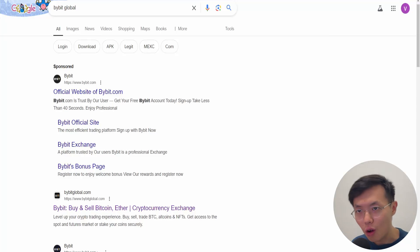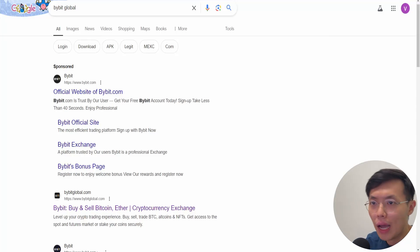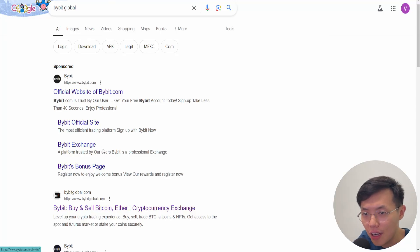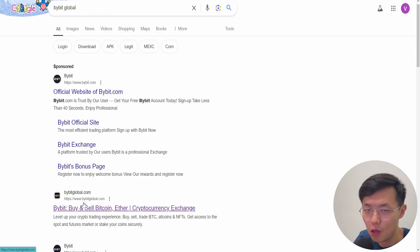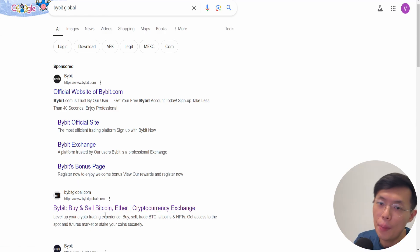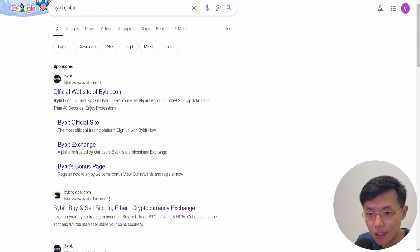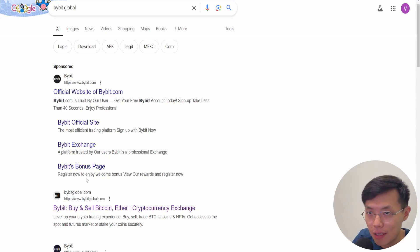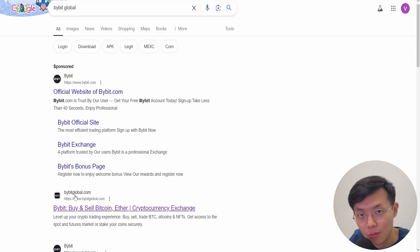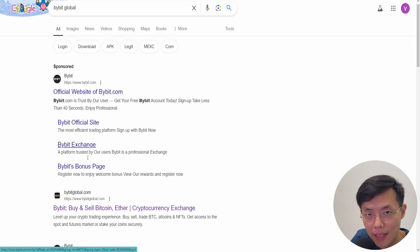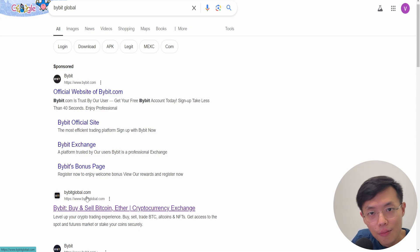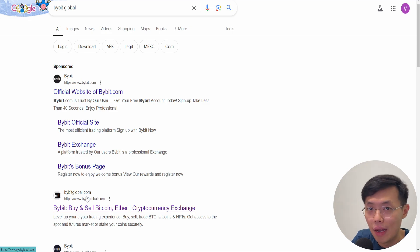So if you have an issue connecting to Bybit at bybit.com, you can use Bybit Global. The IP address in Malaysia sometimes can't access Bybit, so you need to go to Bybit Global. If both of these you can't access, please follow my next step.